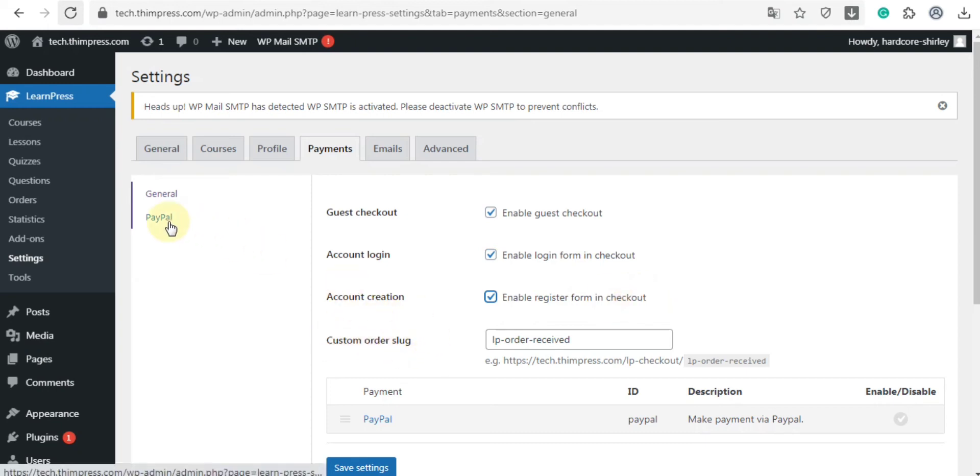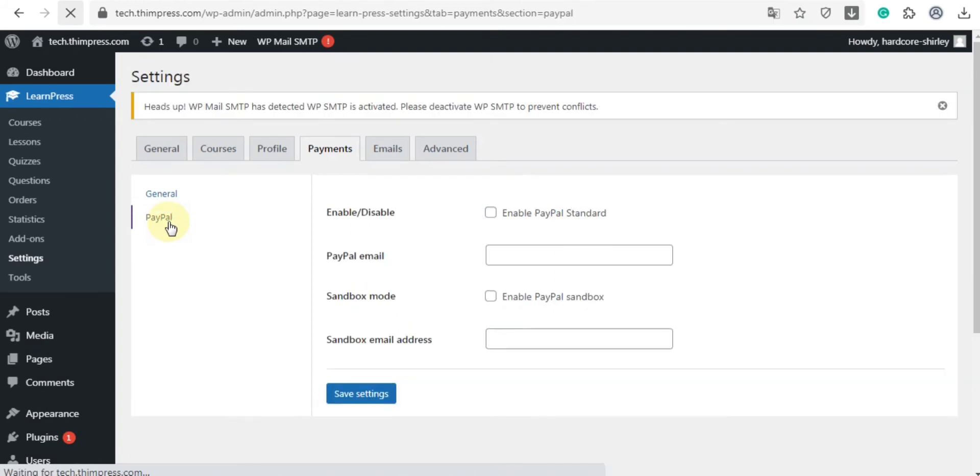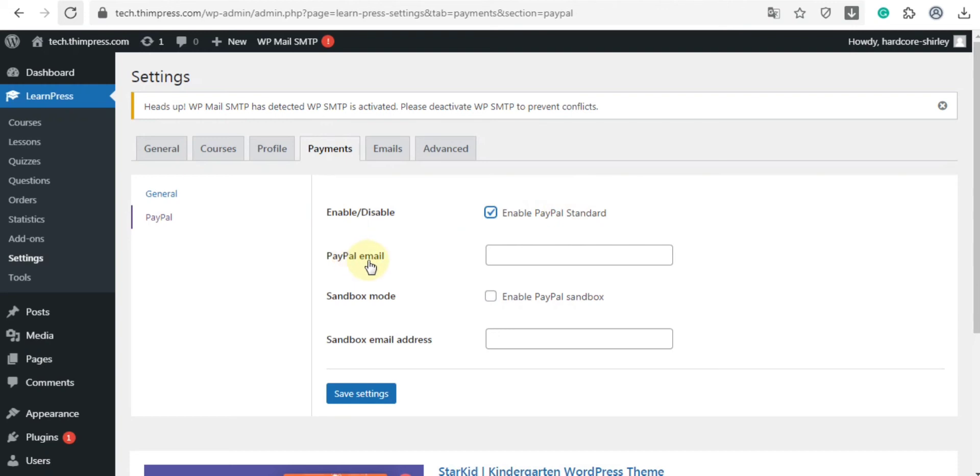Then move to the PayPal section. You can enable PayPal standard, and then enter your PayPal email here. The sandbox is just for testing. You can disable this after publishing your site. Now click save settings.